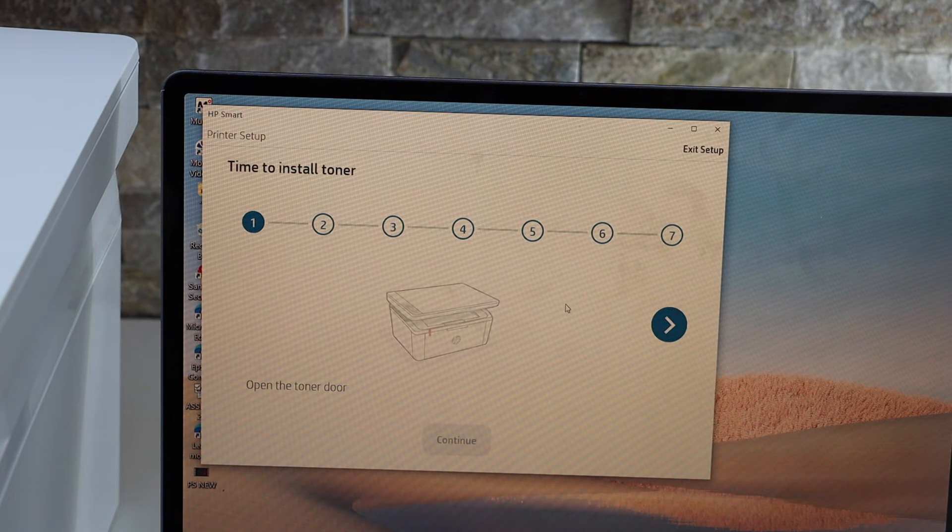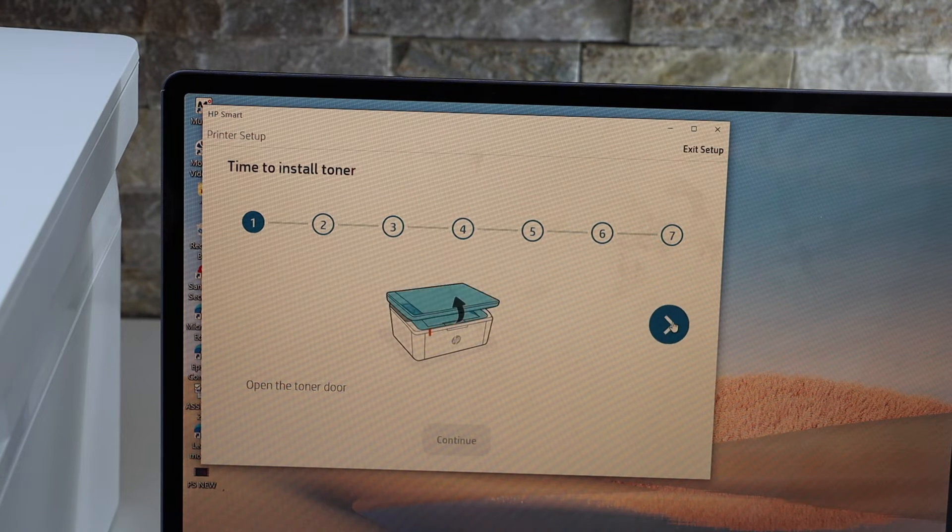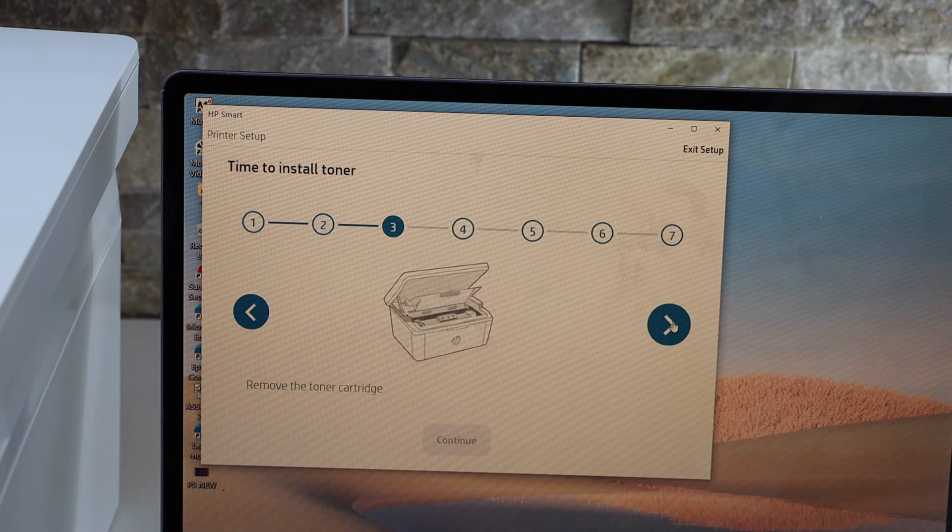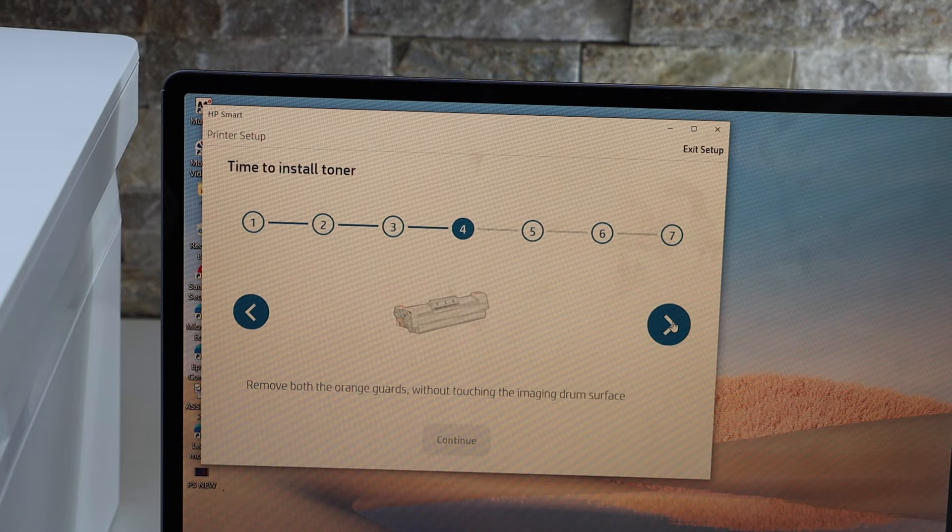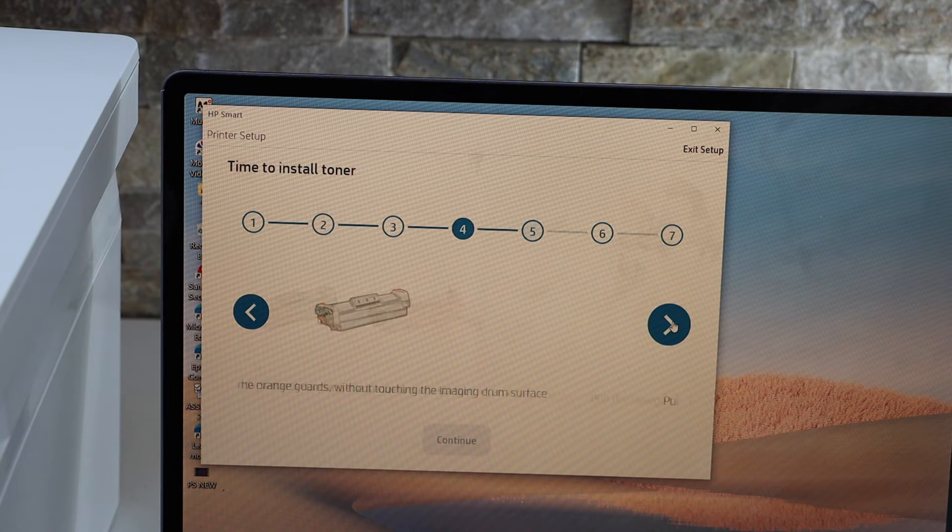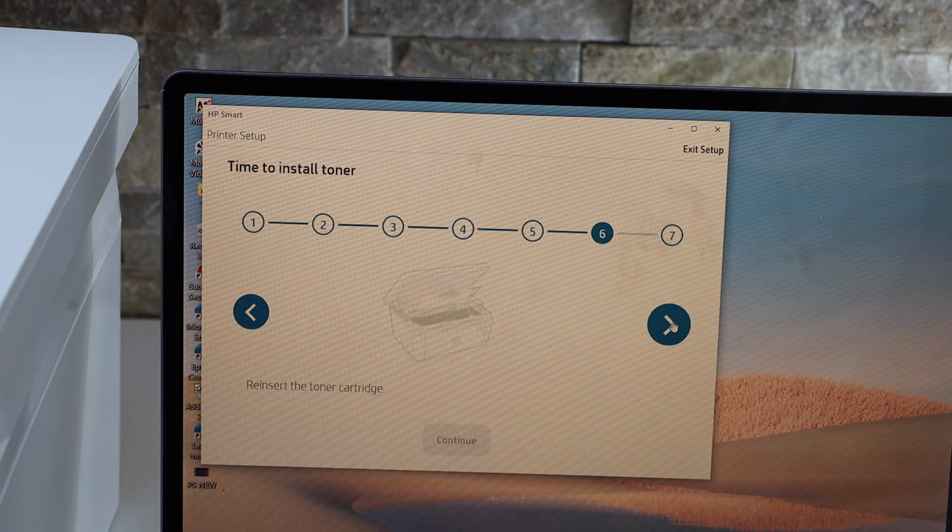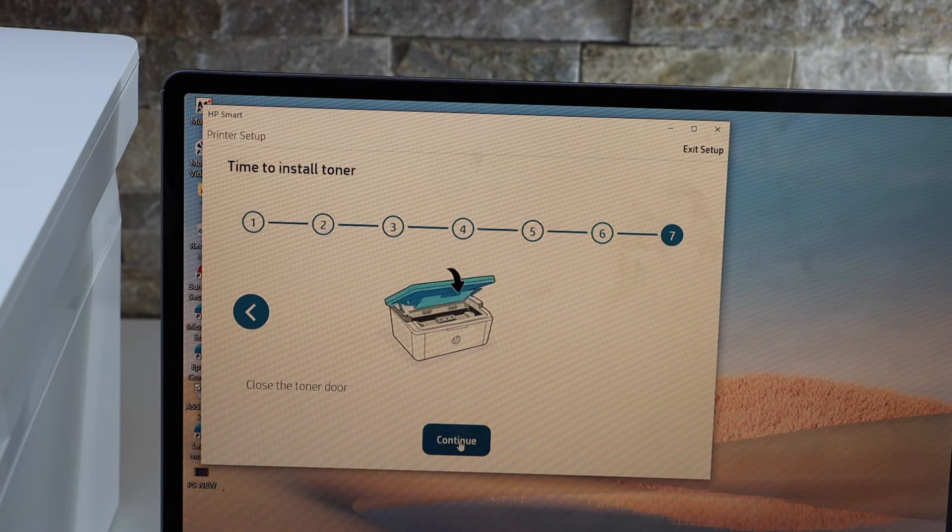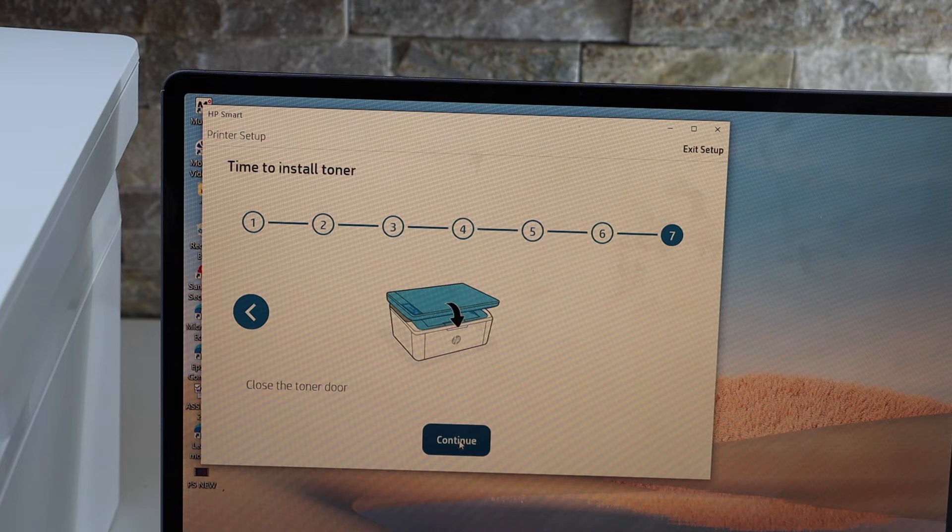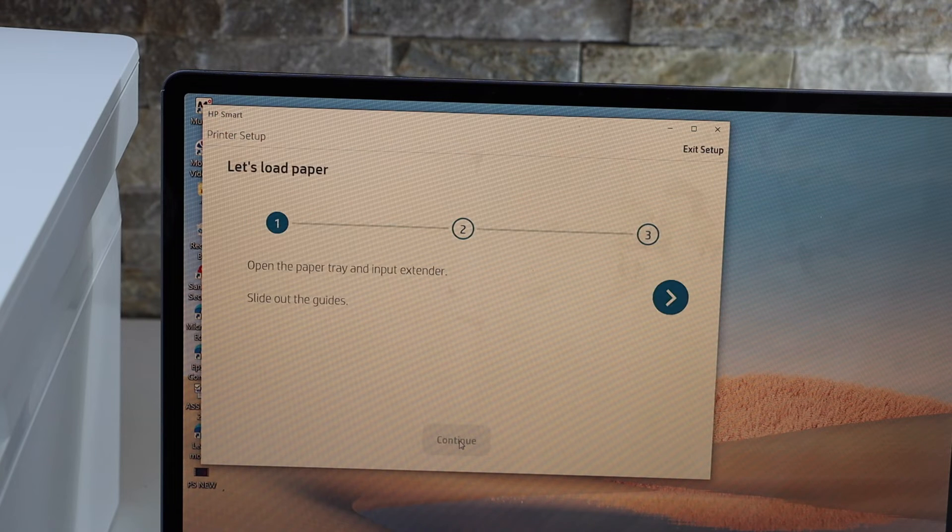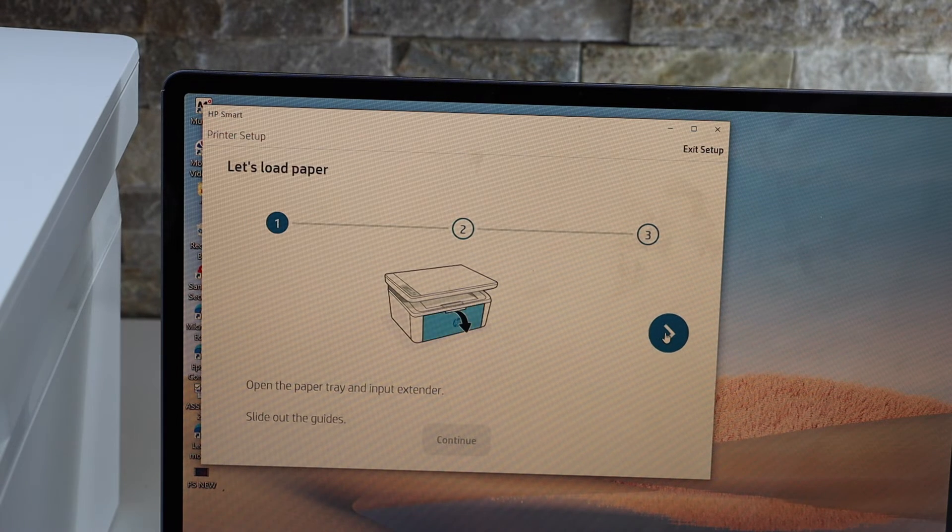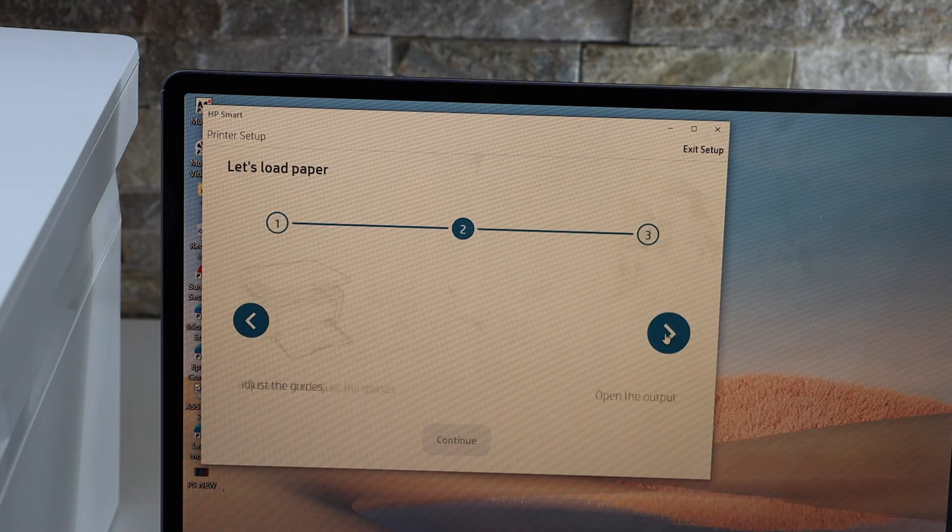So we already installed the toner, so just go ahead, continue, paper is also loaded, continue.